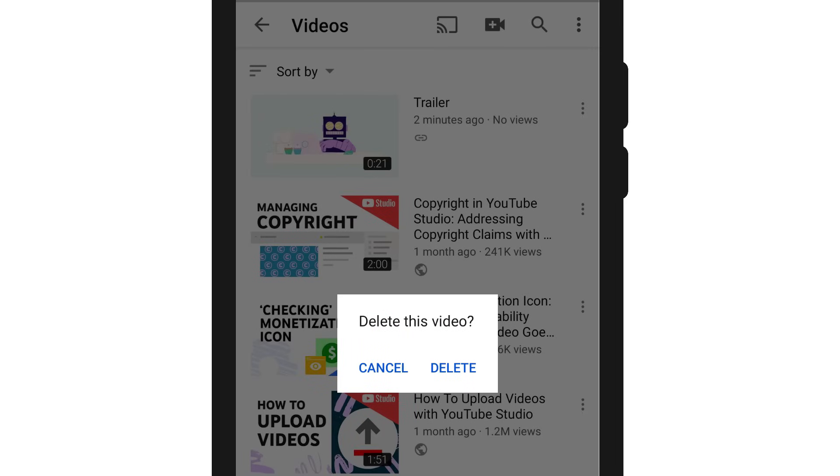Remember, you can't undelete videos, so take extra caution when deciding to delete a video.